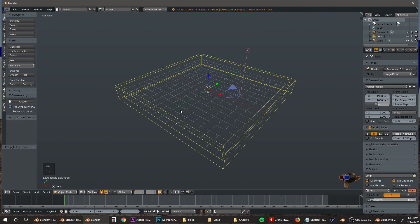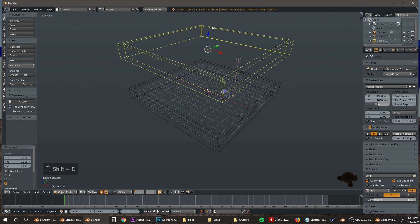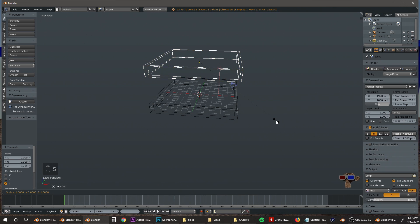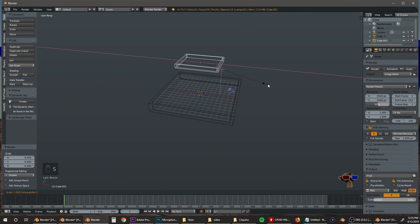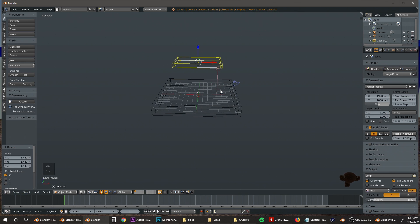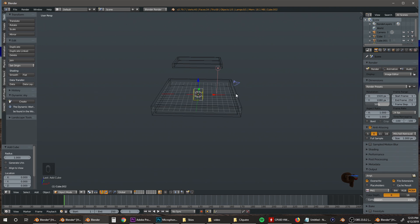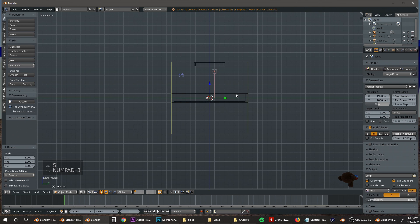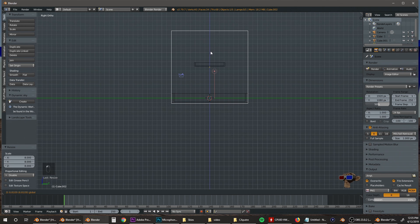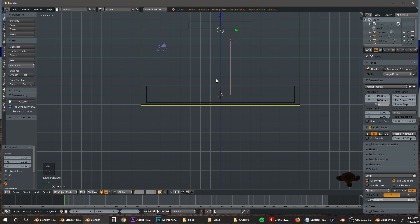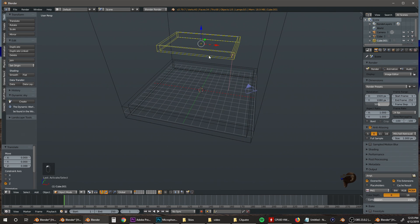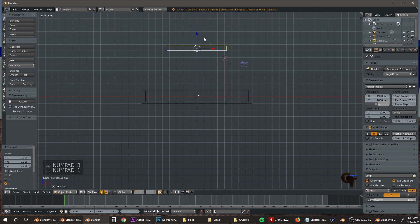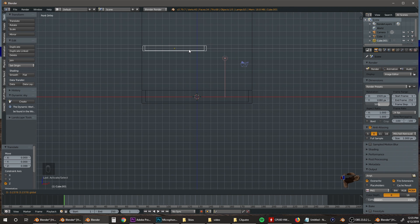Next we're going to hit Shift+D to duplicate this object, bring it up here, and scale it by 0.4. Then we're going to stretch it on the X-axis a little bit. Then we're going to go ahead and bring in our domain by hitting Shift+A and selecting Cube. Hit S then 8, then hit 3 on the numpad to get into right view and bring it up to about there. Now we're going to move this object to the corner.